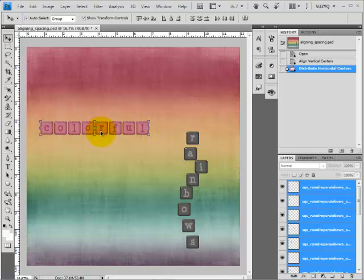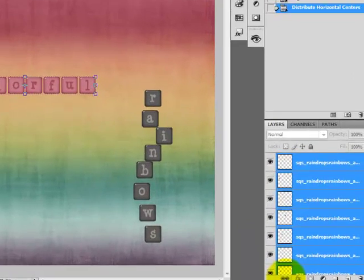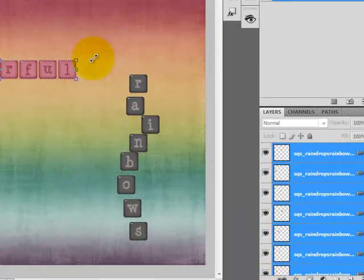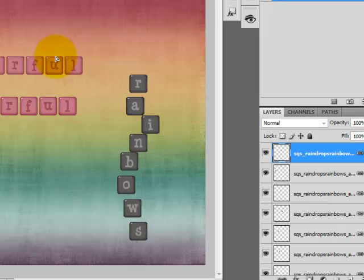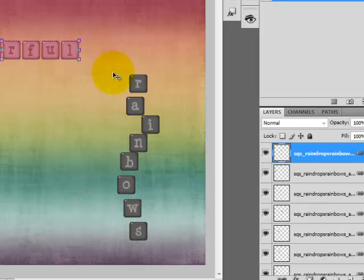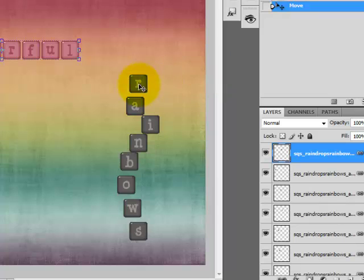Then you can click the Link Layers icon at the bottom of the palette and that will keep those elements together, so if you click to move the title you don't accidentally move just one piece of it.